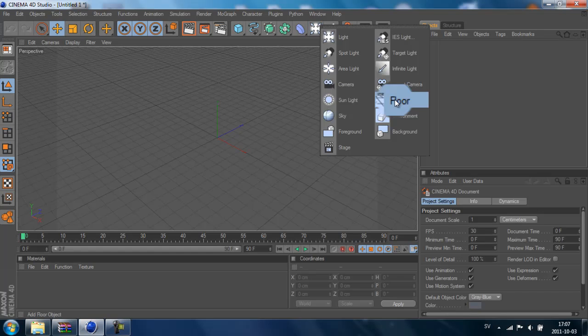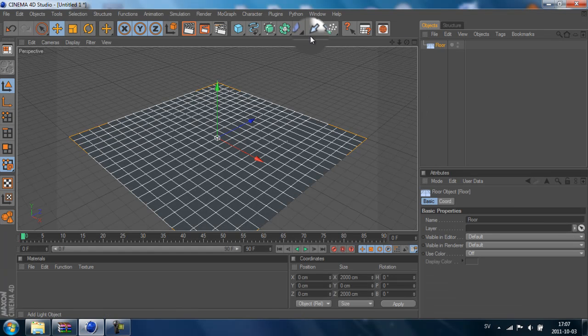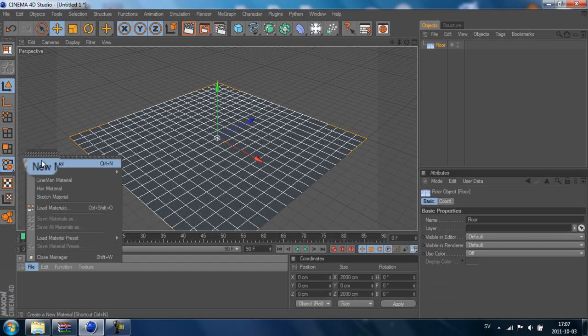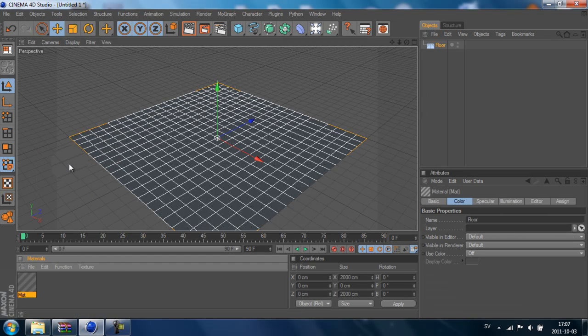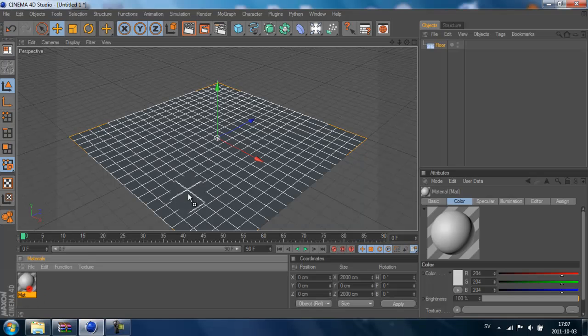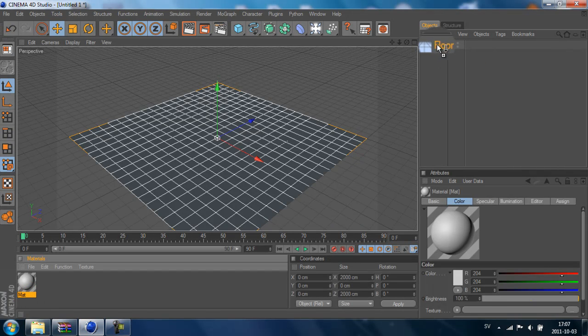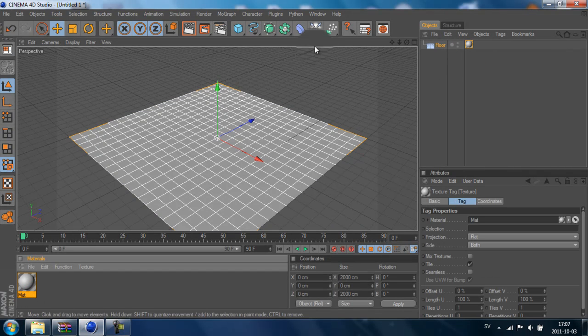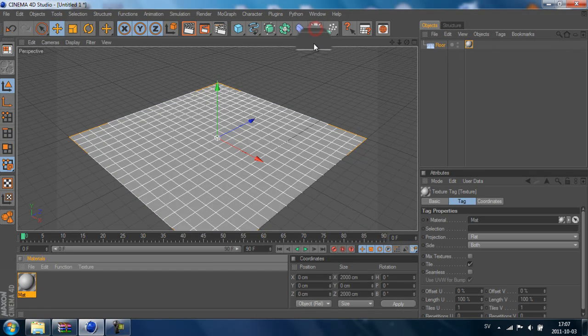I want to start building my scene. I'll add a floor and add a new material to the floor, just drag and drop it. And then I want to add some lights.